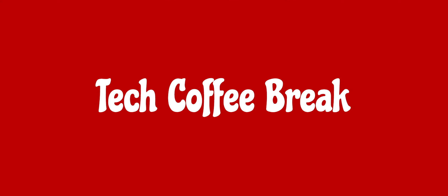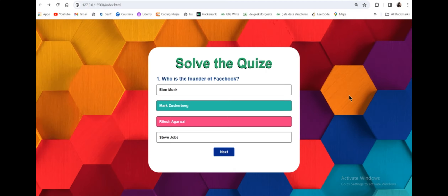Hello and welcome back to my channel. Today I am going to show you how to create a very simple quiz website using HTML, CSS and JavaScript. So let's start.